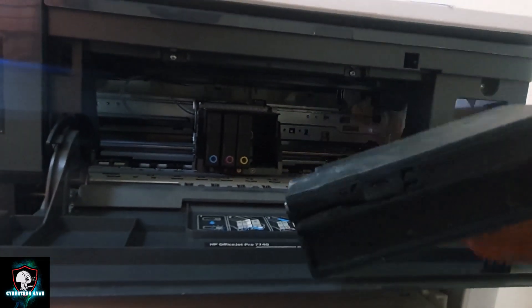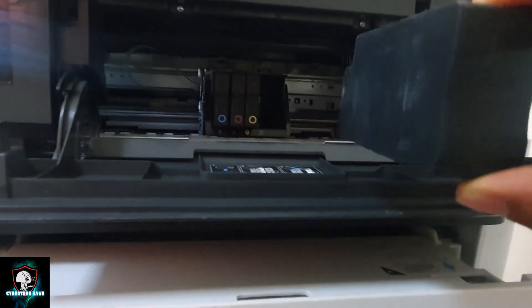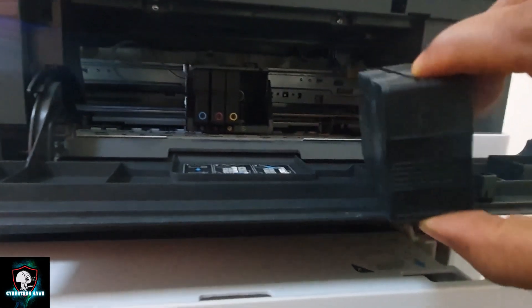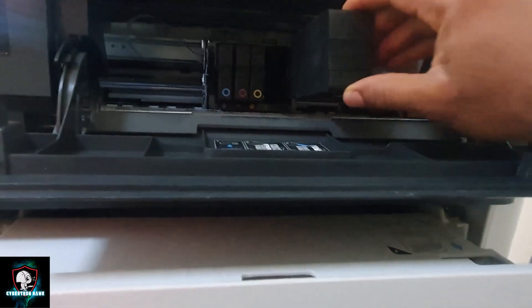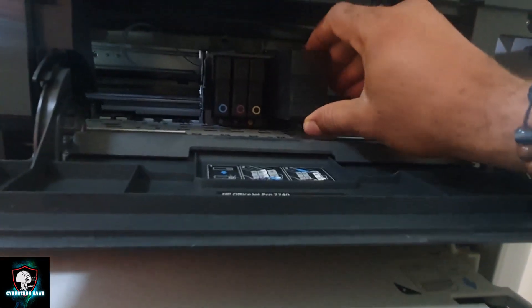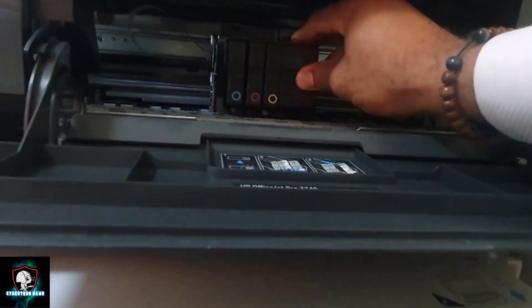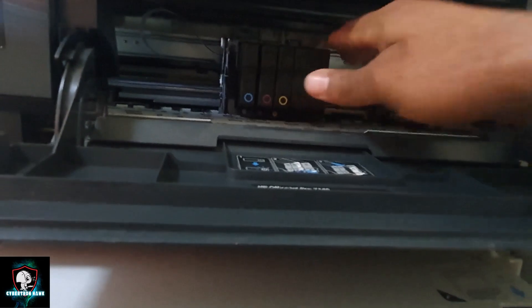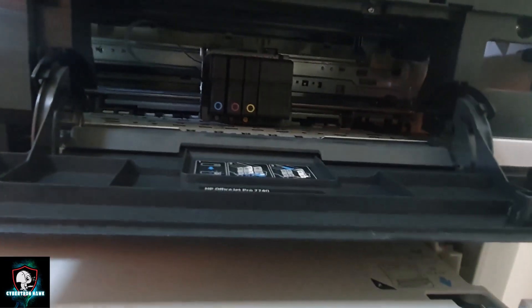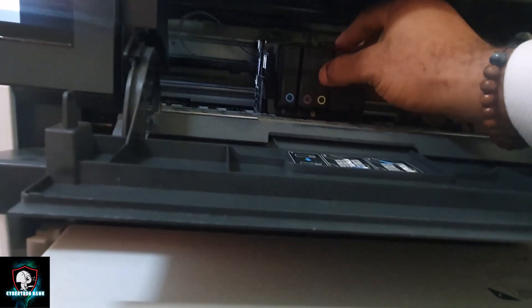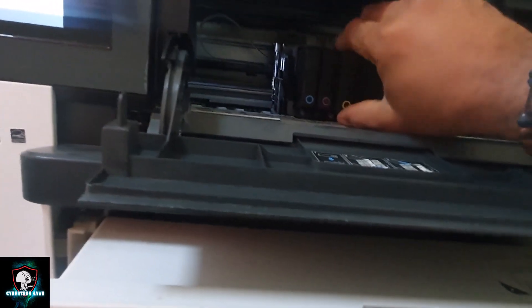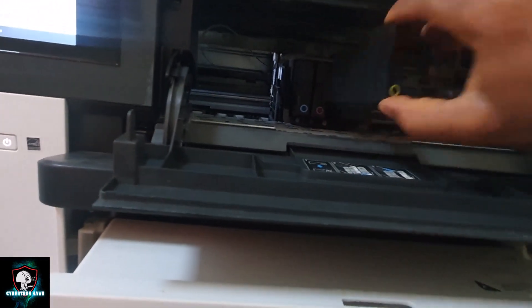So this is the black cartridge. Push it back and it stays. You do the same for this. It comes out, just press.